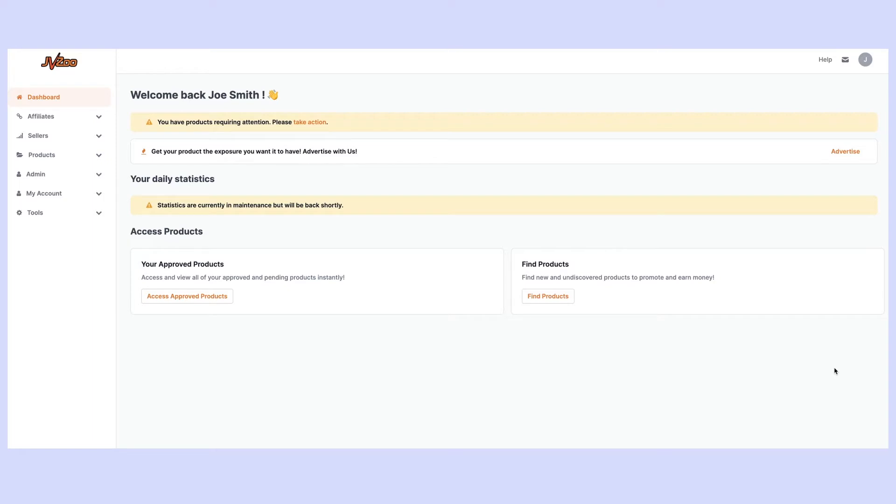From the main dashboard you want to come over to the sellers tab on the left hand side and scroll down to my contests.